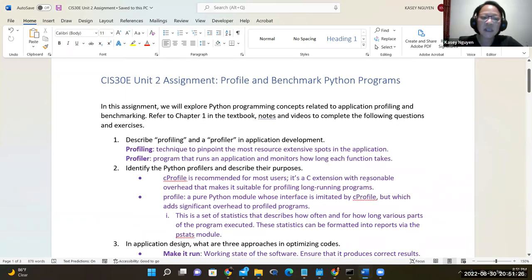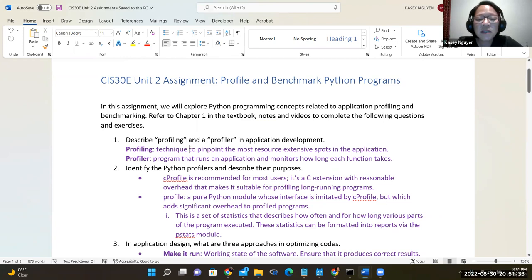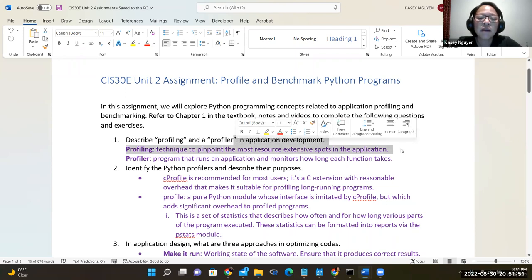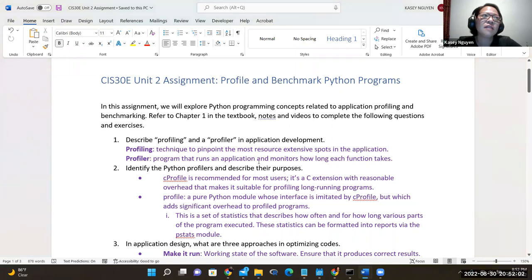In the assignment, we start with defining profiling. Profiling describes the technique to pinpoint resource-intensive spots in the application. Some programs require more memory storage, data, or processing power. When we profile, we create a profiler, which is a program that monitors how long a function would take to execute.